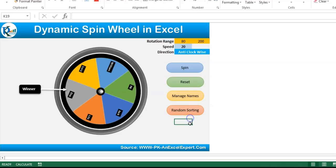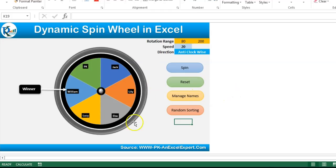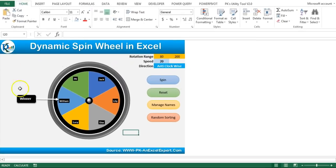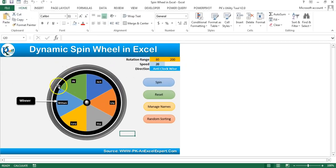Every time it will be sorted automatically. Click on reset to take it back to the base position. Now I will explain step by step how you can create this dynamic spin wheel in Microsoft Excel.